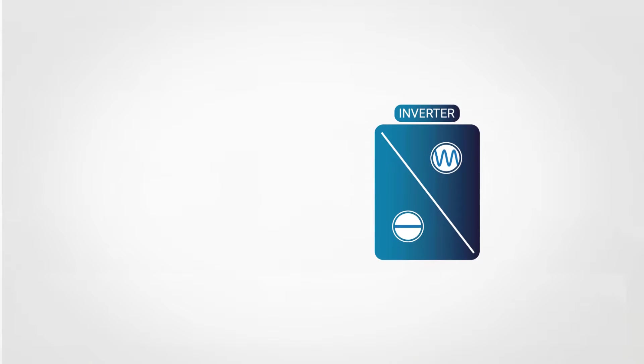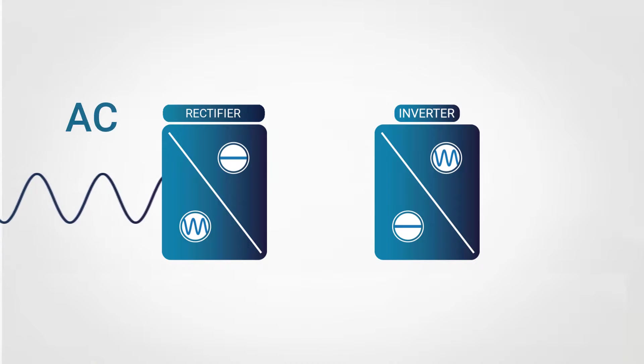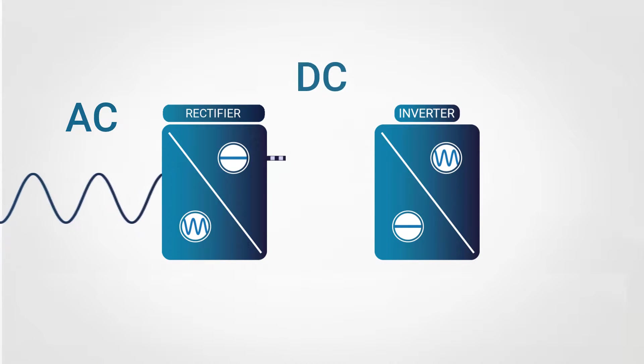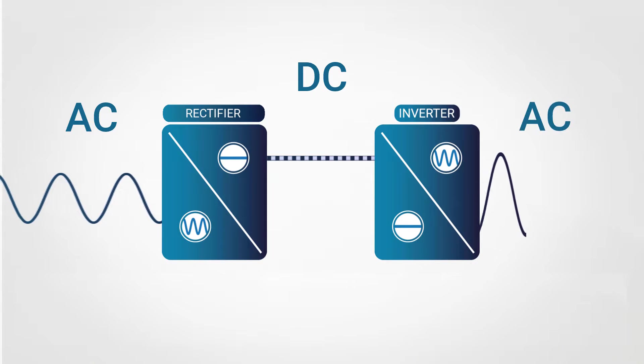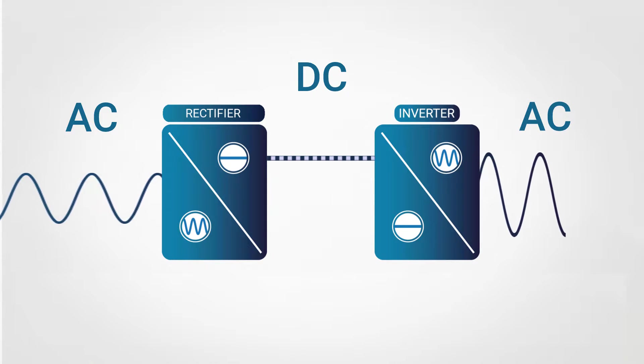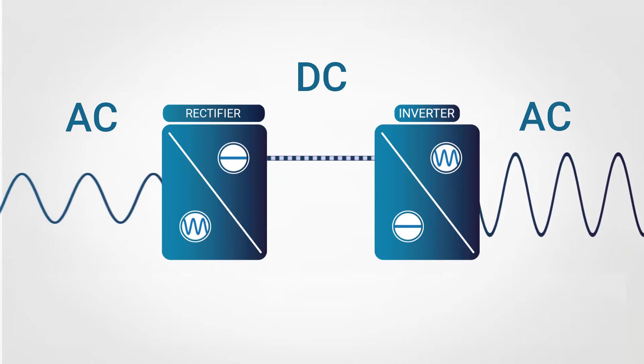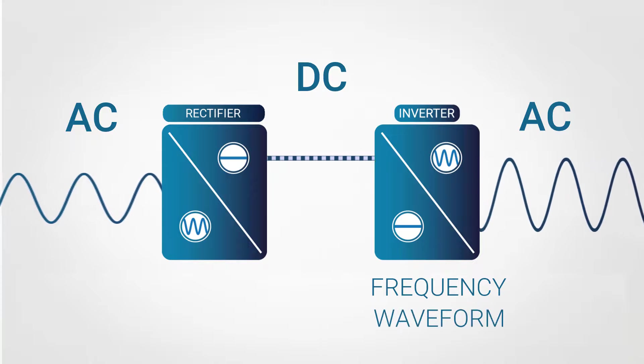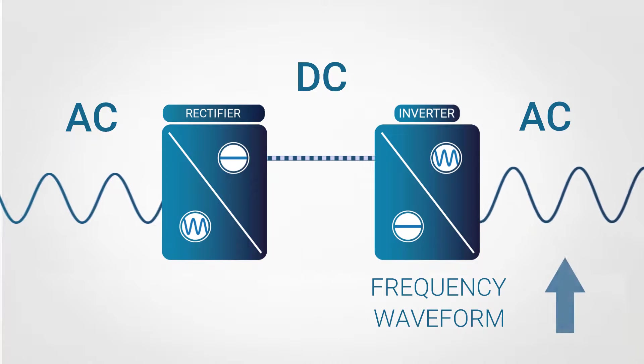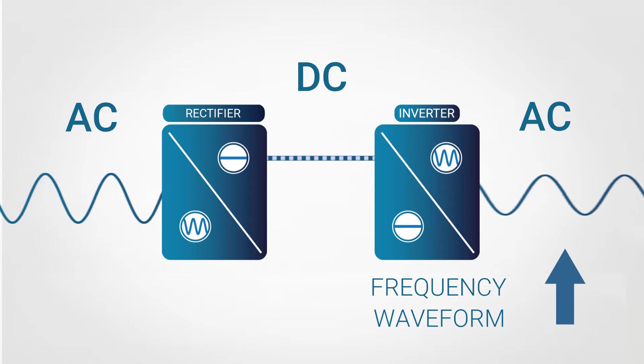As we see in this animation, the inverter is coupled to a rectifier. So the alternating current is converted into direct current, and then again into alternating current. The interesting part is that the internal drivers will change the frequency and, consequentially, the shape of the sine wave.